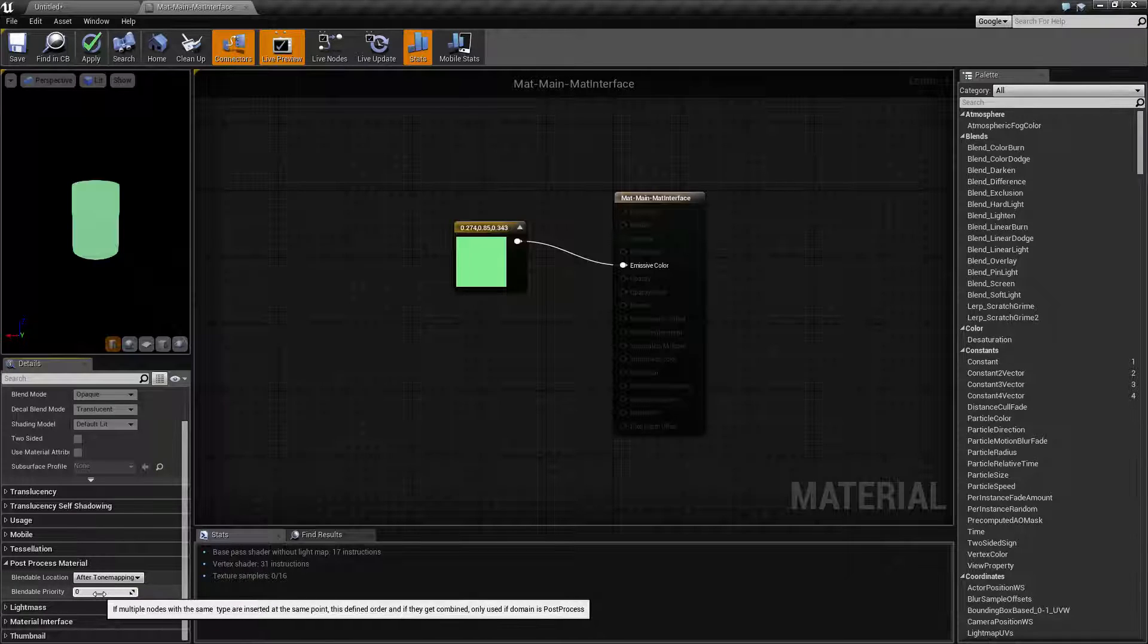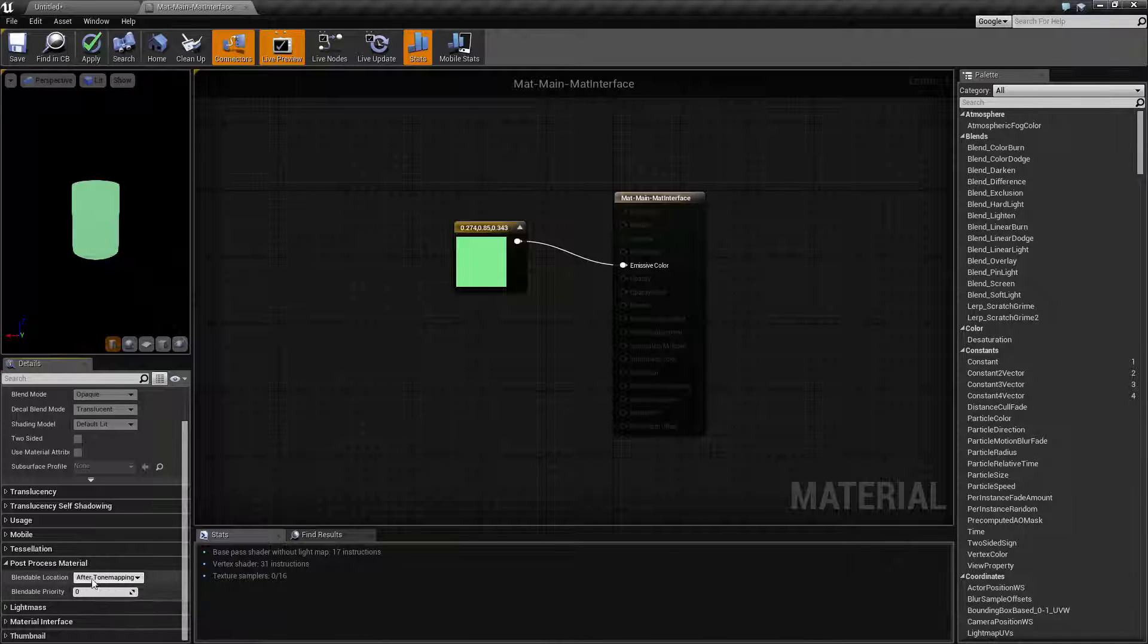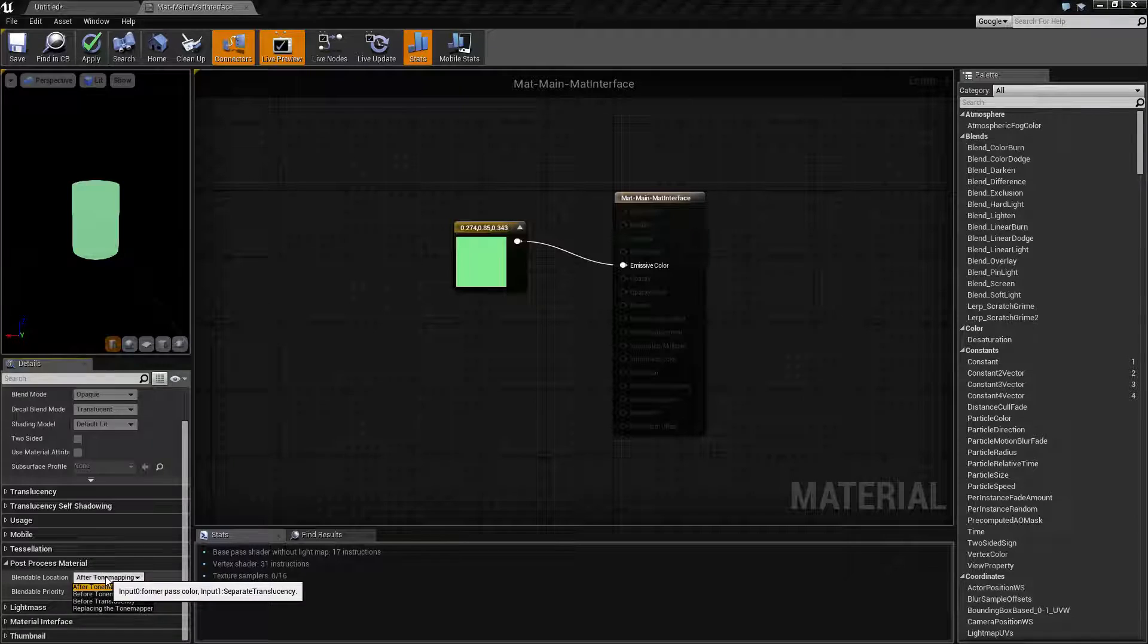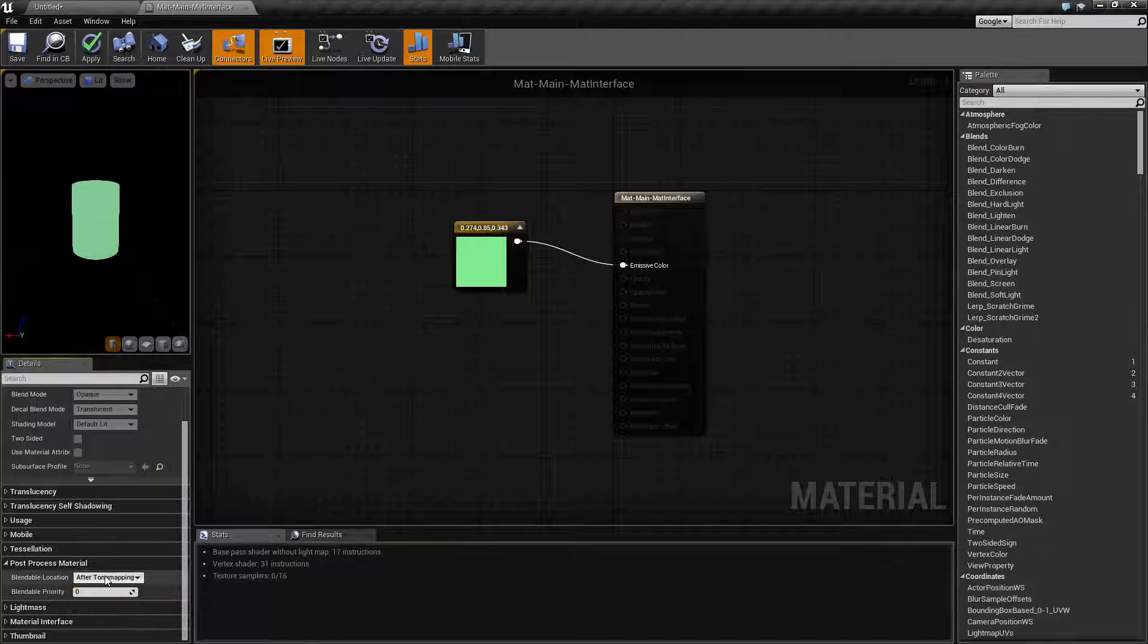And then you have a blendable priority with the higher numbers basically getting priority if there are things that use the same blendable location at the same time.